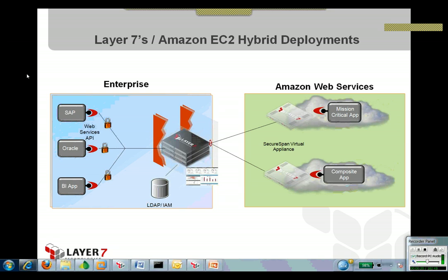The critical piece here is federating the identities that exist in your enterprise up to the Amazon web service infrastructure. And the way to do that is with the Layer 7 gateway, and I'll show you how.